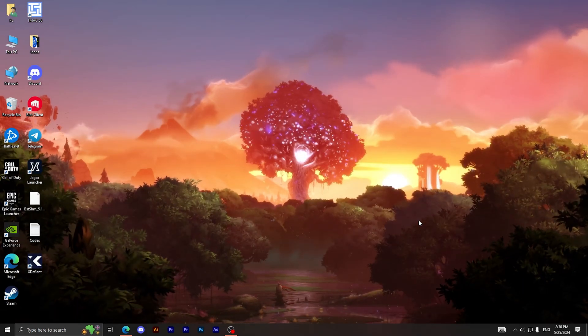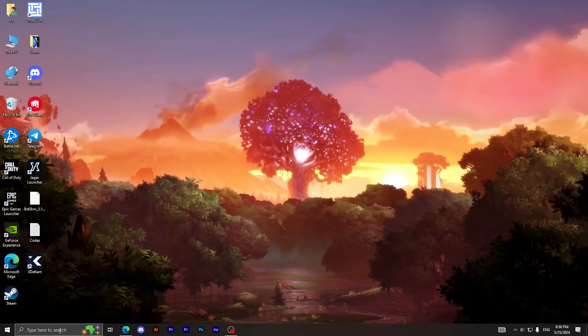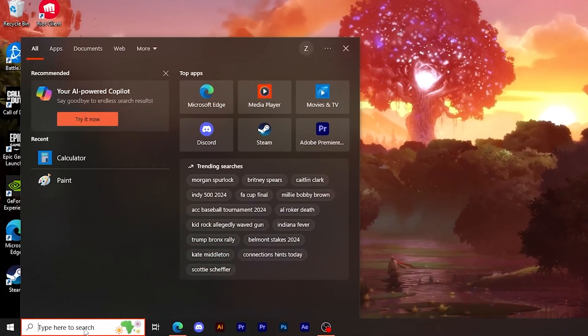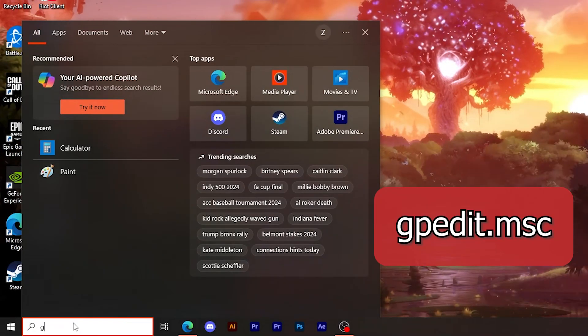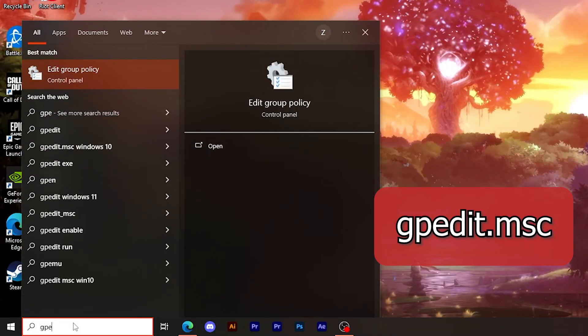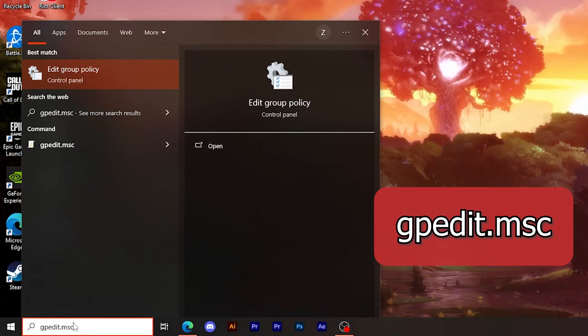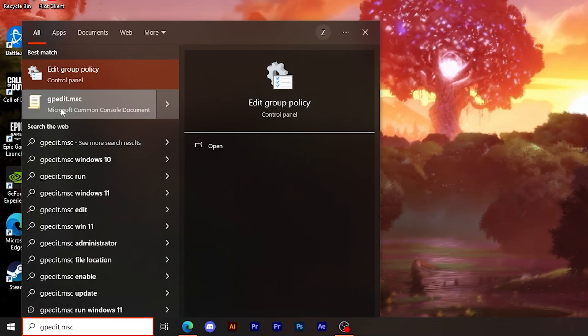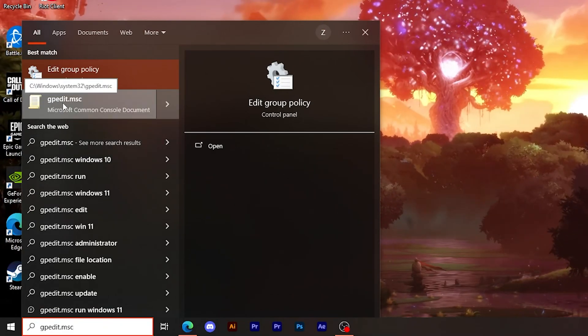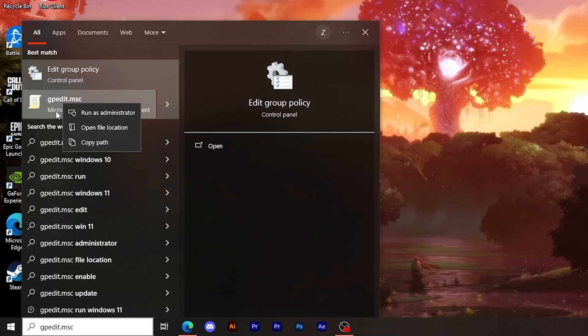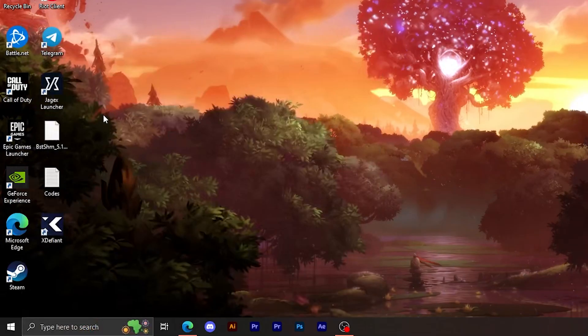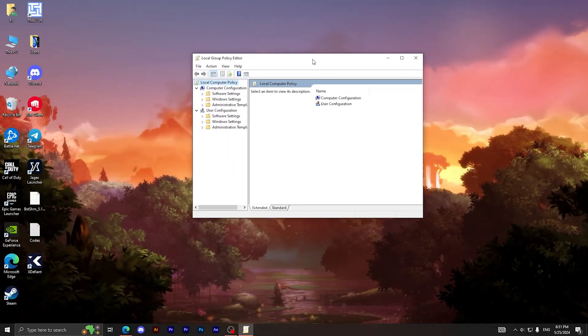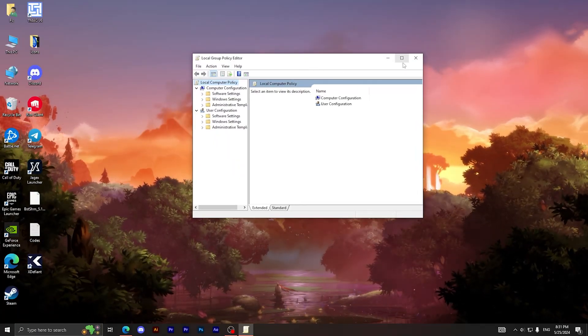Let's go into the first method. The first method is to go to the search bar right here and type gpedit.msc. Then go to this option right here or this icon, right click on it, and click on run as administrator. Now it will show you this window right here.